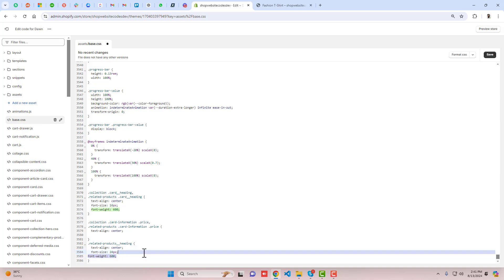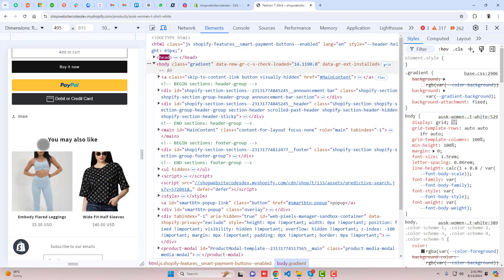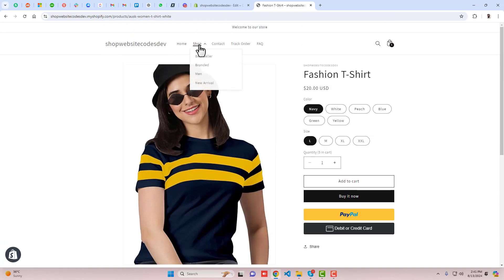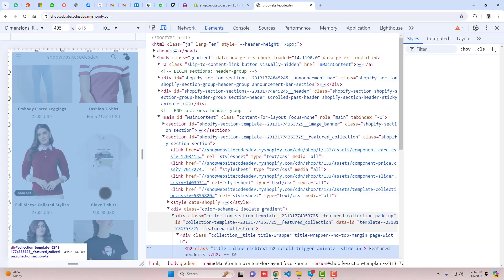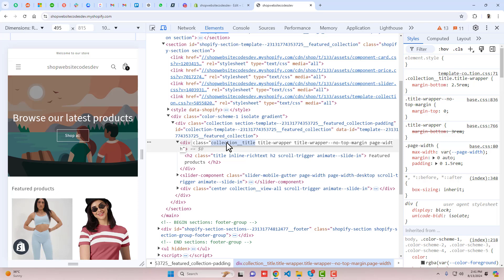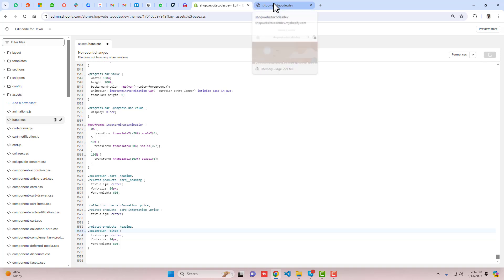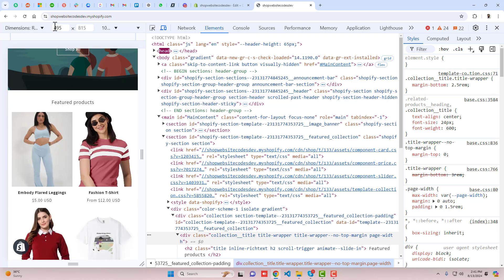Copy the font-size and font-weight values and paste them into the related-product-heading rule. Save the changes — you will see everything in the related product heading is improved. 'You may also like' is now in the center. Going back to the home page, for the featured products section copy the collection-title class, add a comma in the CSS, write a dot, paste the class name, and save. Refresh — this is working fine.